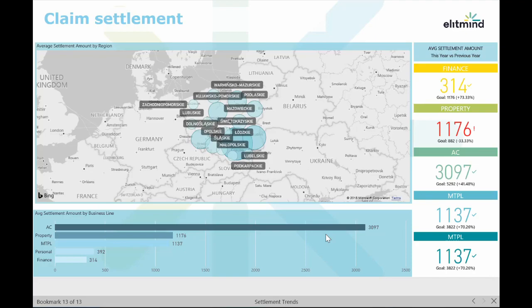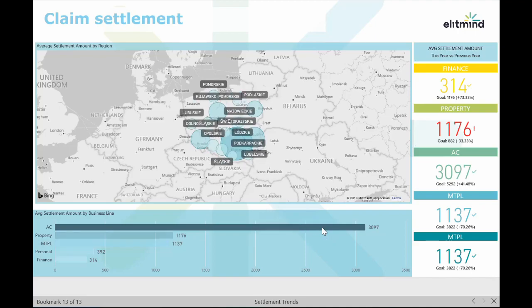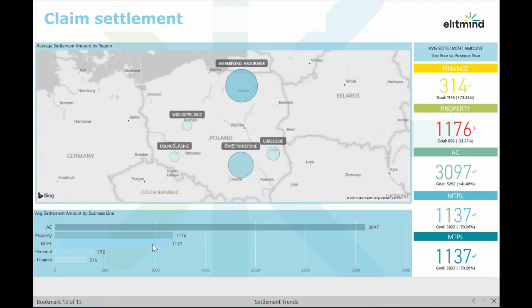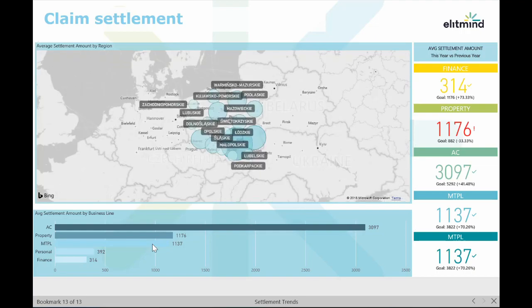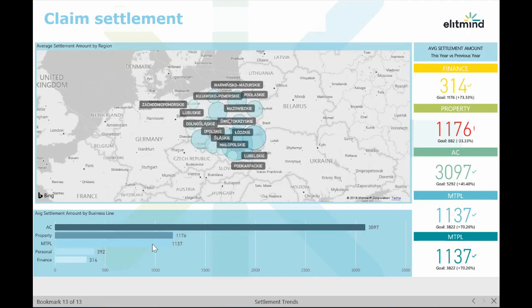The chart below shows average settlement for each business line on a shared axis so we can simply see differences. If we select only one business line we can see that the report is interactive — all data on the map is displayed only for the selected business line. You can also easily drill down to see how average settlement differs between claim handlers.